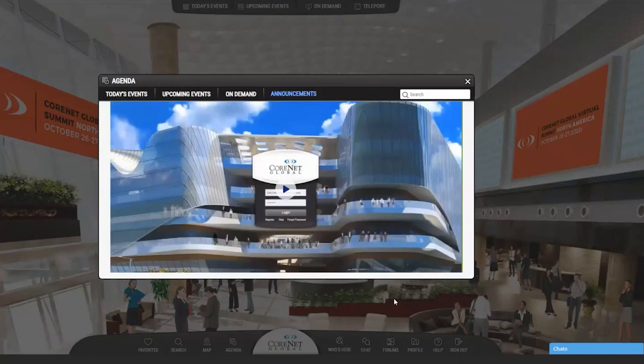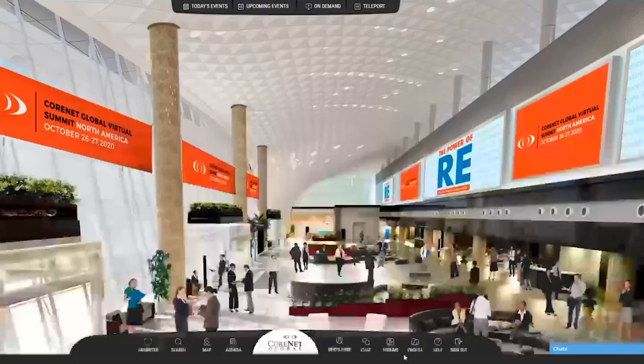Update your own profile, upload a photo, or create an avatar. Other attendees will see this information via Who's Here.